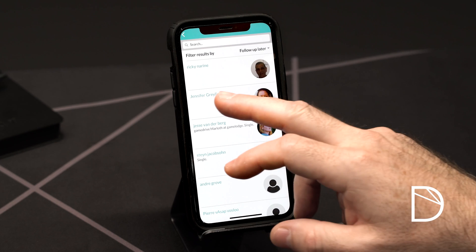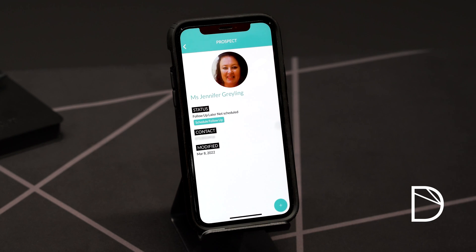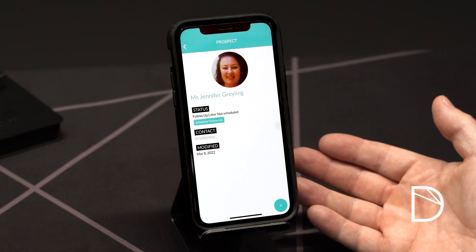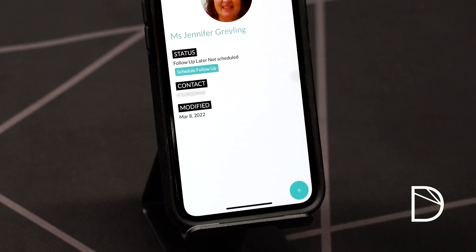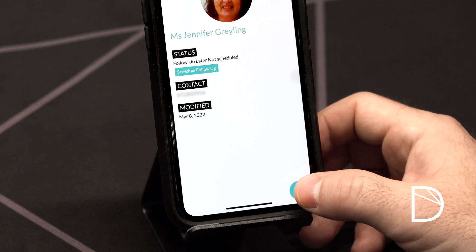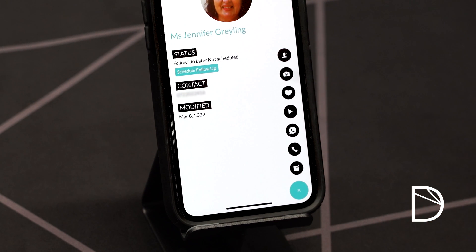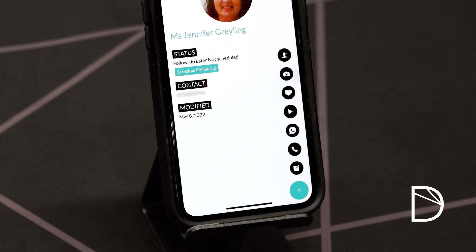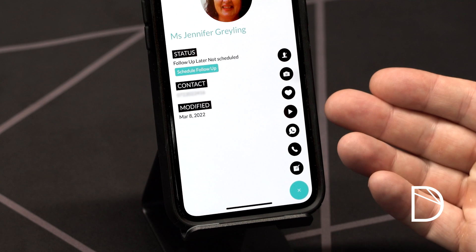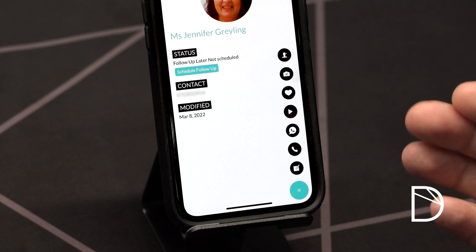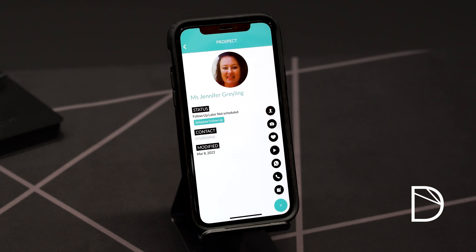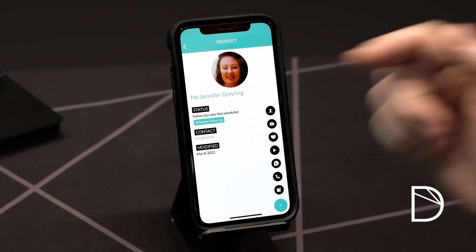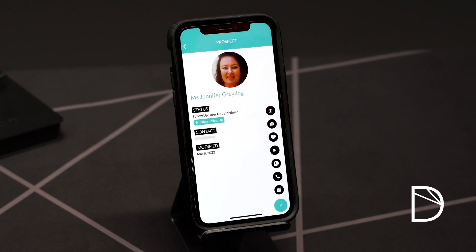Once you've searched for an individual, you can select them and open them up into the prospect manager. All the details you captured previously will now be displayed to you. In the bottom right hand corner you will find the plus or expand button. If you select that, you're given multiple tasks and tools you can use on this particular prospect. You can take a photo of this individual so that you can always remember who they are, you can favorite them, you can play them an introduction presentation, you can even WhatsApp them or call them. Editing is the final tool available. You can also select the schedule a follow-up button and it'll calendarize it for you.